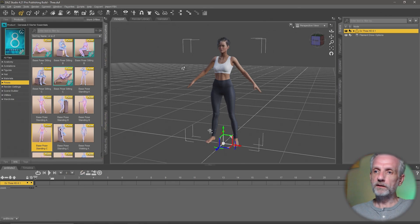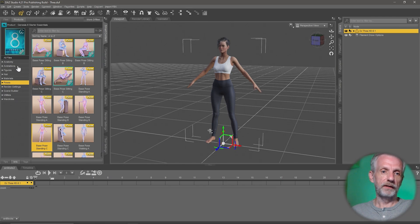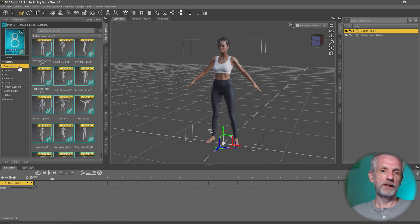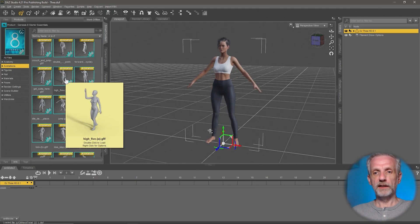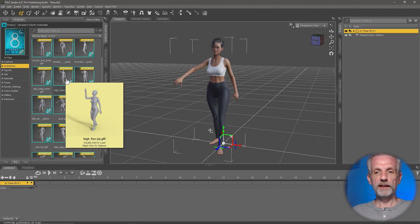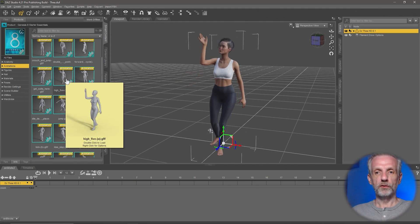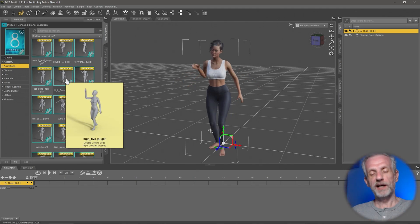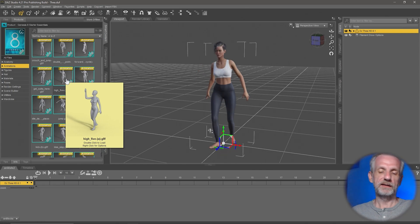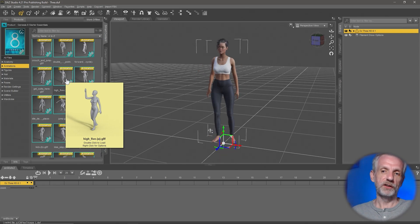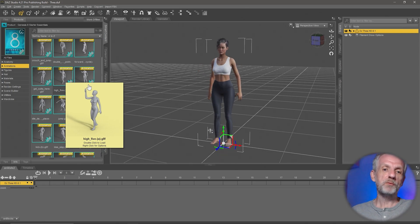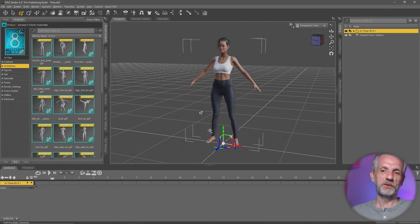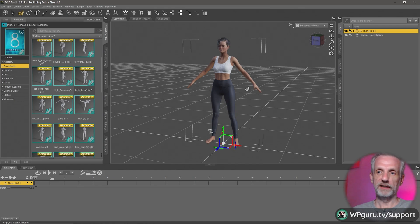Let me use an animation that also comes with the starter essentials here. Under animations, we see all these things. If I hover over them, DAZ Studio is going to try its best to preview the animations. That sometimes is a very laborious process for DAZ Studio. That's because our characters are so high res.